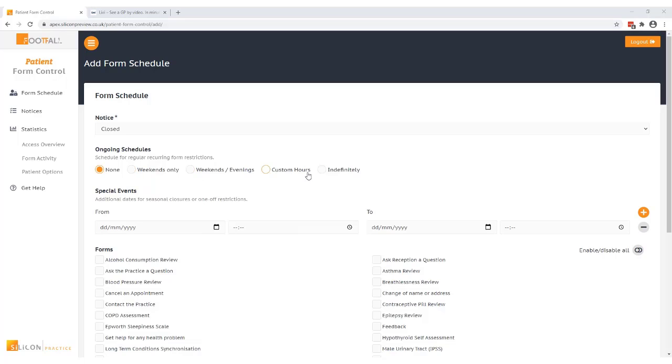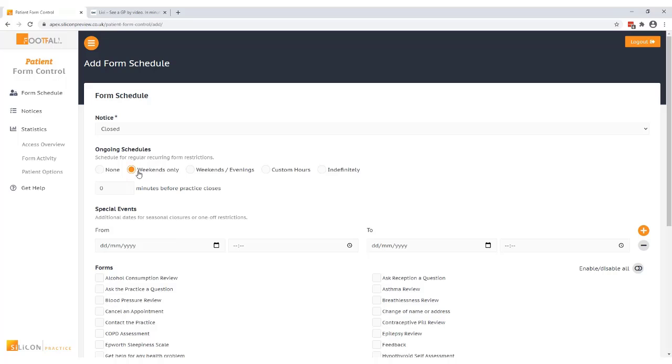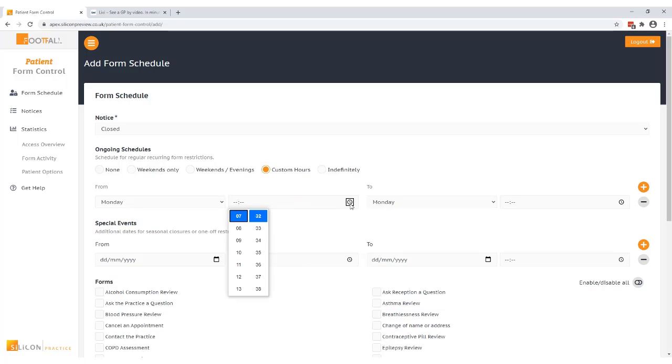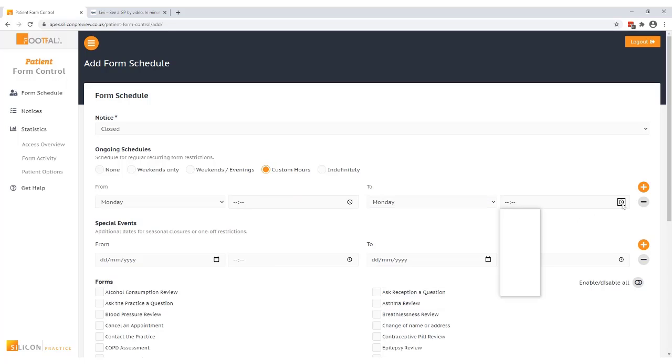For ongoing schedules we have some different options. None will essentially turn off the schedule. If you perhaps have one in place currently and you want to turn it off you can select none and then save and it will turn the schedule off. Weekends will come into effect on closing of the practice on a Friday and will automatically enable the forms again when the practice opens on the Monday. You can see if you select this option you can also choose to set this to come into effect just before the practice closes for the weekend. You can set the schedule to weekends and evenings which means your notice will display during out of hours. You're given the option again to set this before the practice closes. Then you have custom hours where you can set a schedule to come into effect on a chosen day and time and for the schedule to turn off again at certain day and time. You're also given the option here to add additional custom hours if you wish.